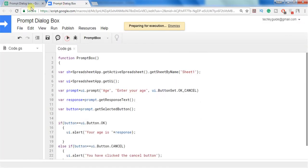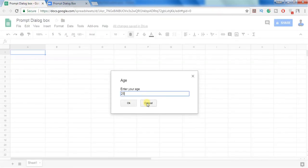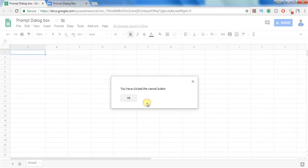Let's execute and see the negative case. So I am entering some age but I have cancelled the popup. Then I get a response you have clicked the cancel button.